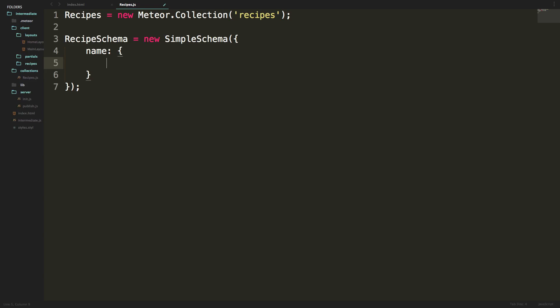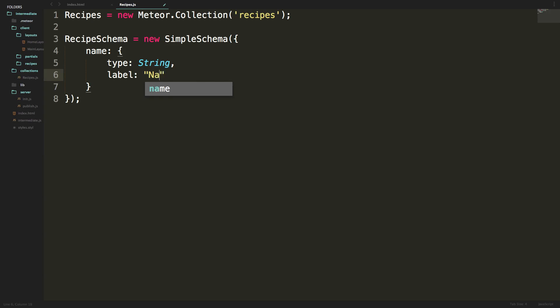This object is going to have a couple of properties. Here we can define things that have to do with the auto form itself and whether this is a required field. By default all fields are required, so we only specify if it's optional. We'll say type is String, then give this a label which is the label used in the form field, so we'll say name. This is our first property in our simple schema.